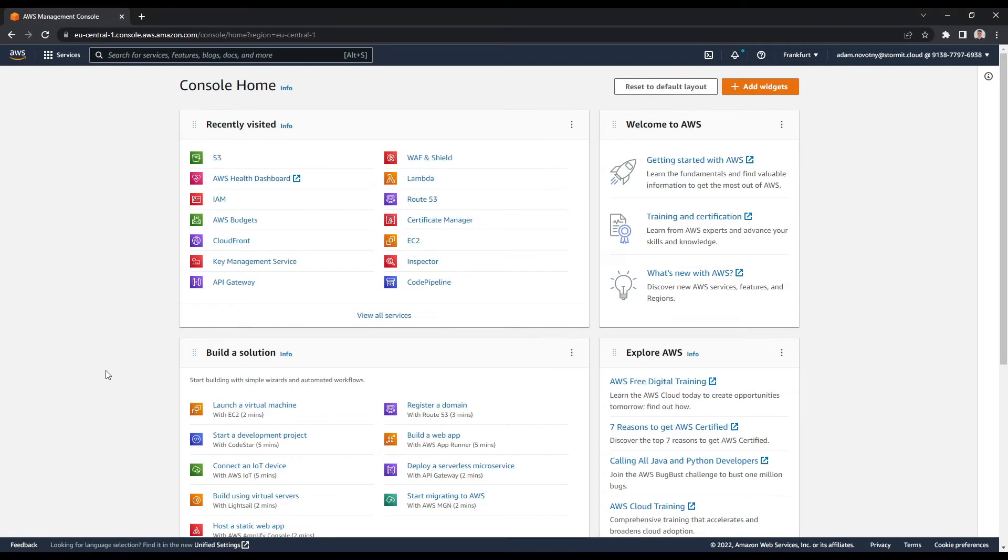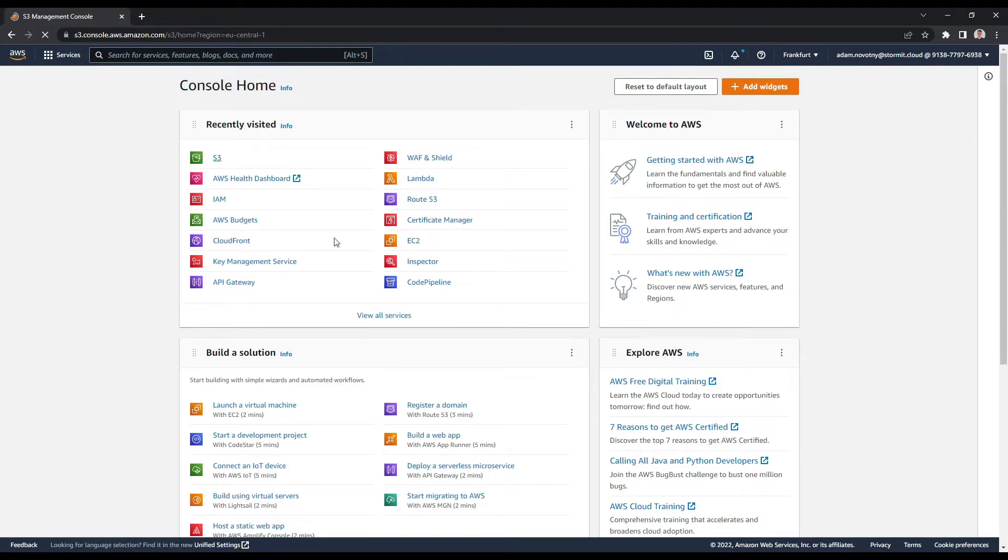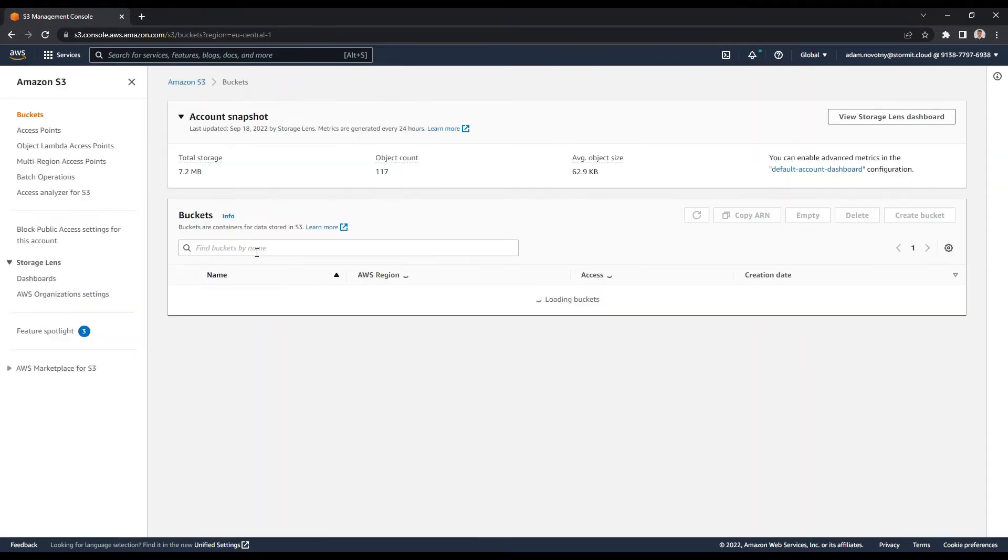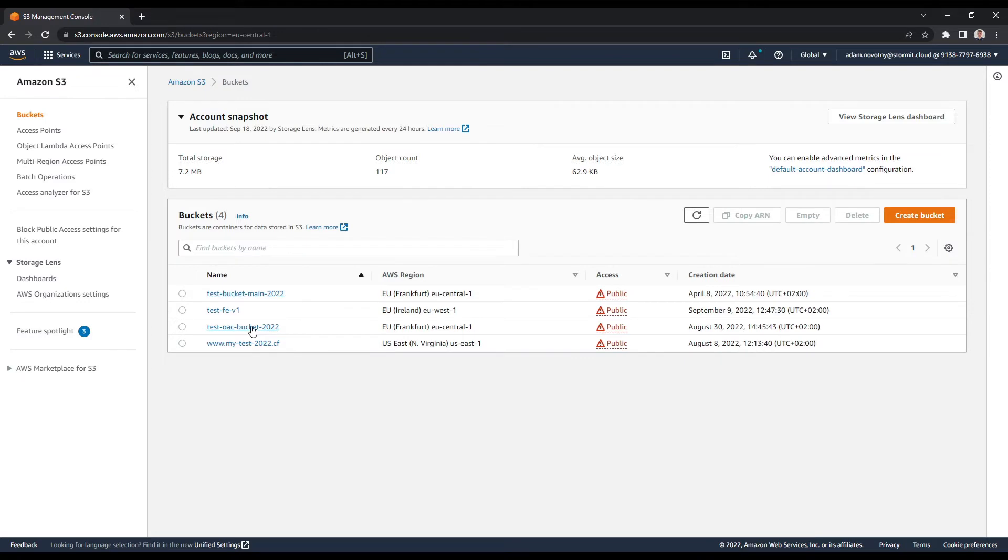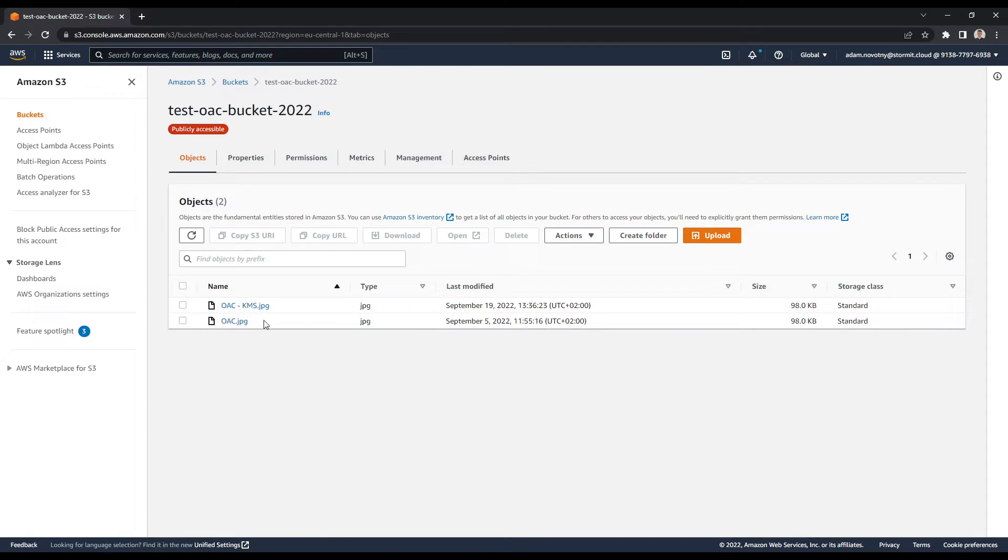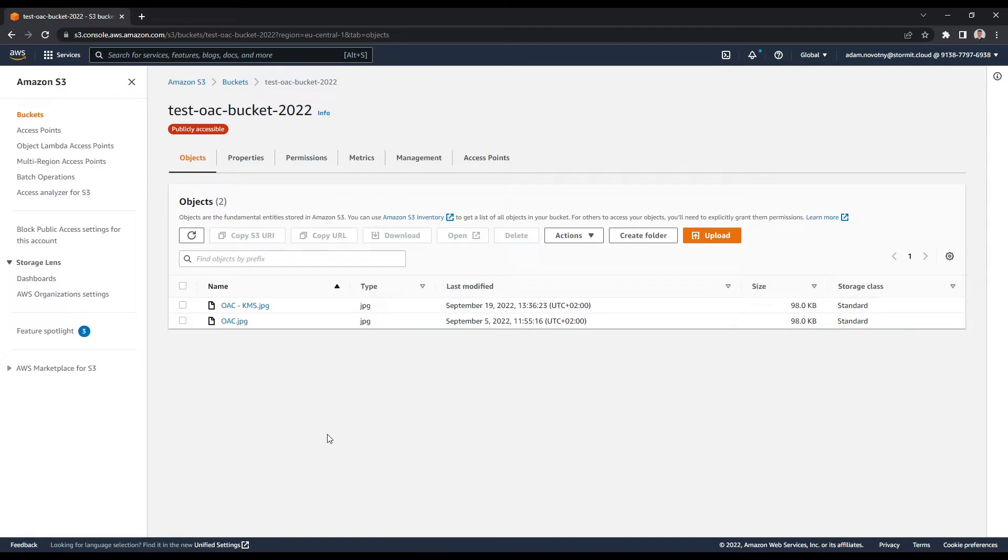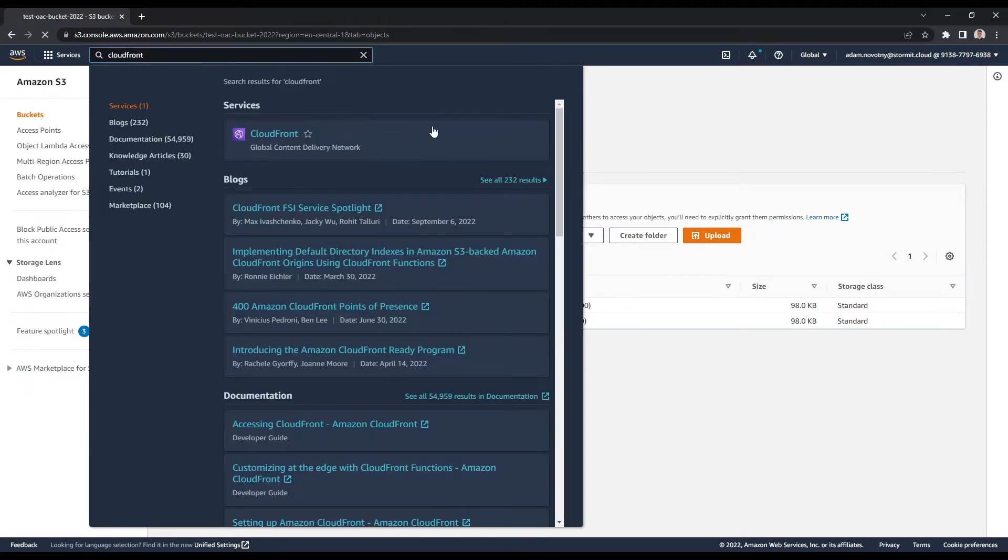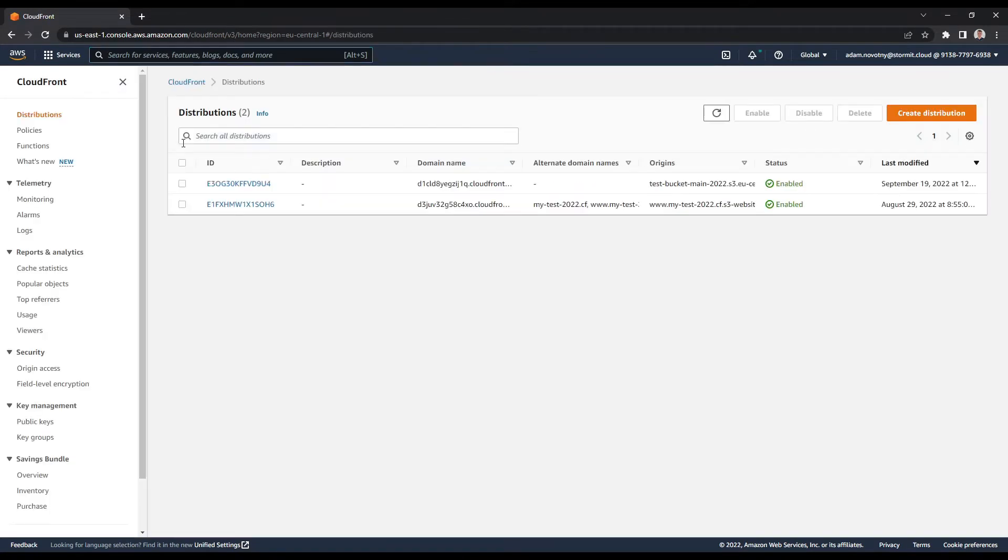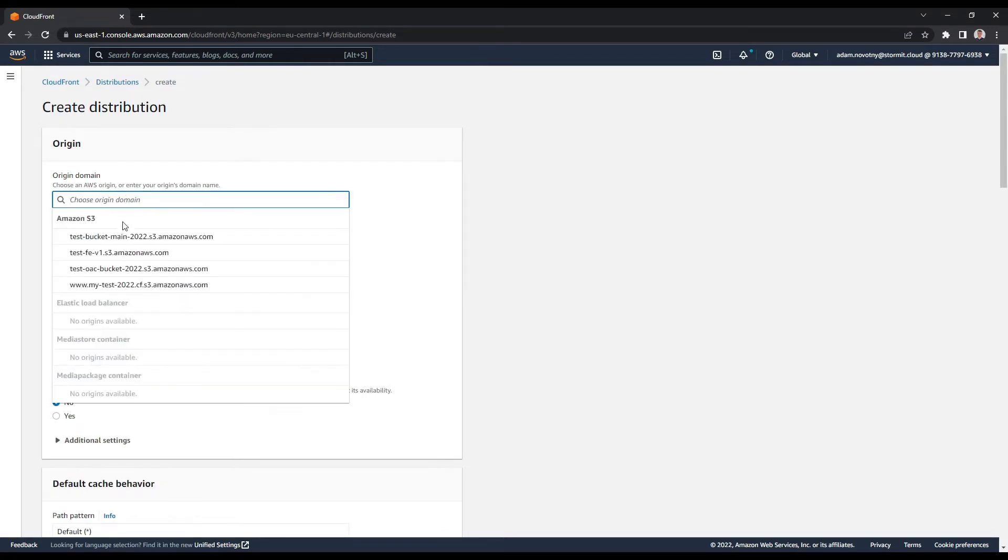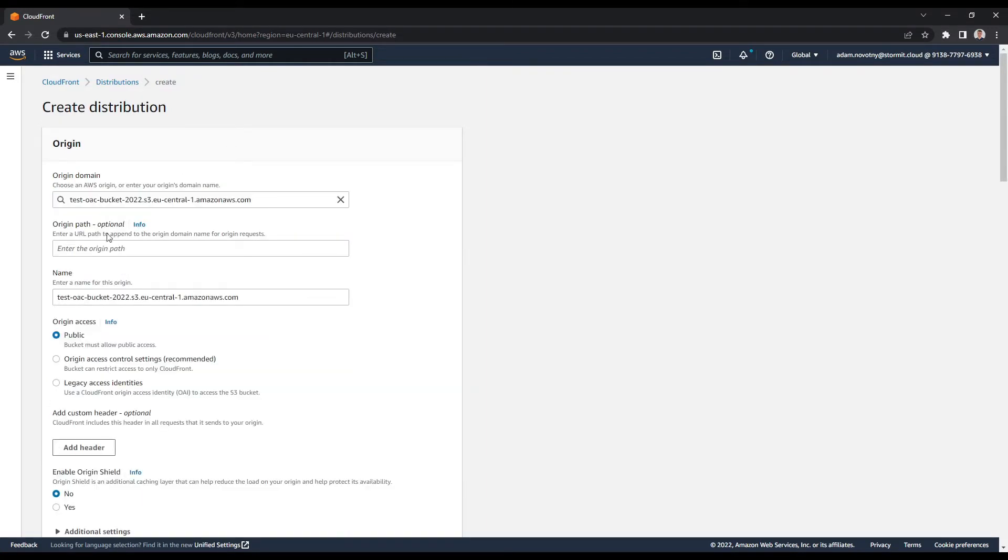So we are in the AWS Management Console and first thing we need to do is go to S3 and I will show you what I already have here. I have my S3 bucket with two files for this purpose, so I will open my bucket and I have one which is publicly accessible and second which is also publicly accessible but encrypted with KMS. We will look at how to use new function in OAC with KMS in S3 bucket. But now we can just create new CloudFront distribution. I will just click here and create new distribution, and it will be for my S3 bucket.